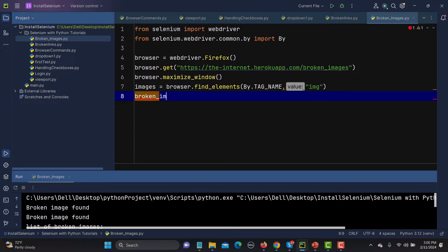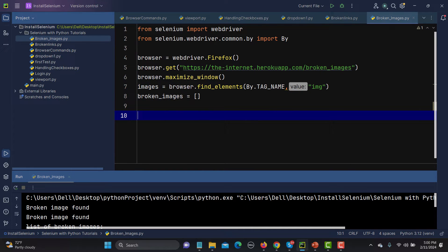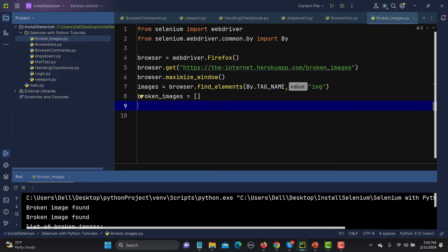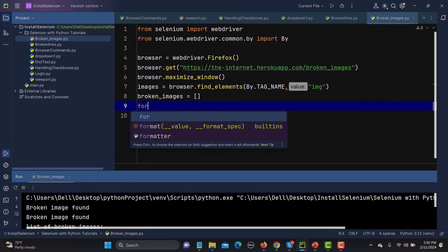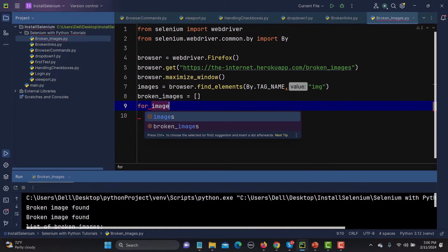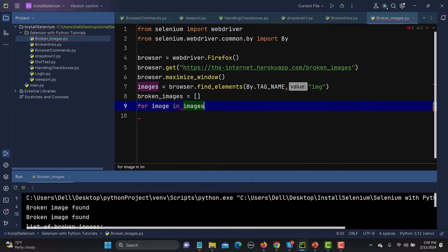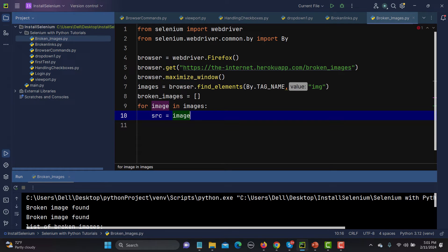I will create a variable called broken_images, initially set to an empty list. The images variable contains all images because we're using find_elements. Now I need to loop through them: for image in images.